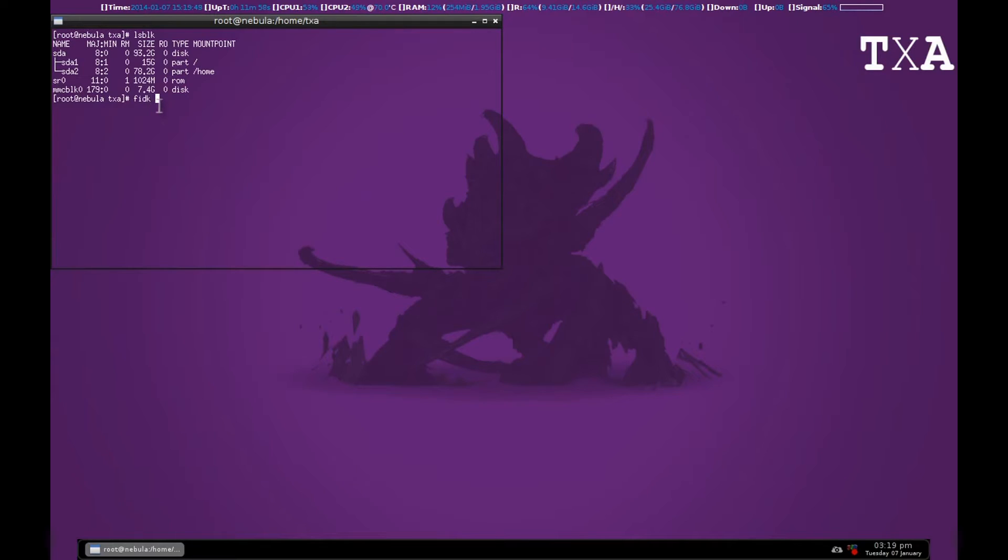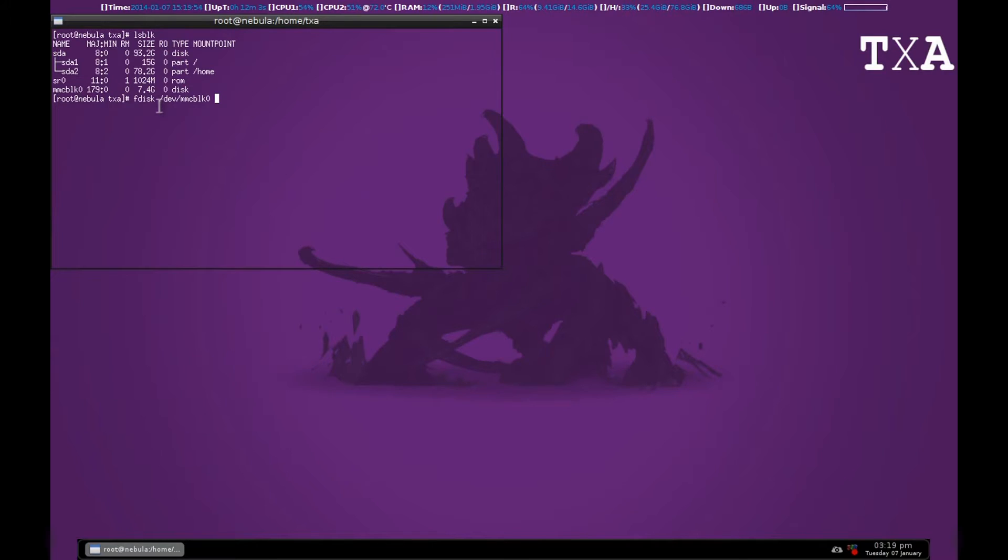So for that press FDISK, DEV and MMCBLK0, that will be the device name. Notice that in case of SDA it has two partitions, SDA1 and SDA2.